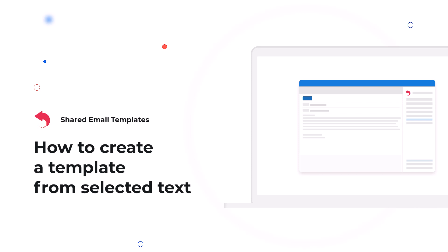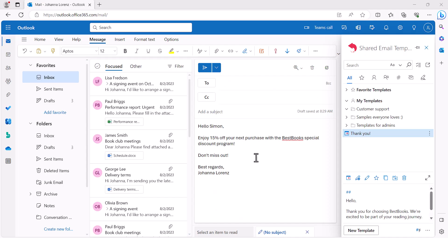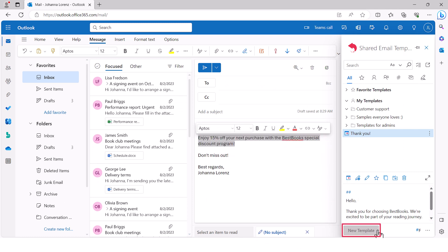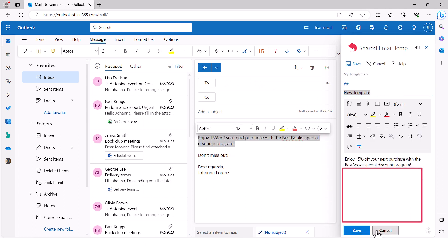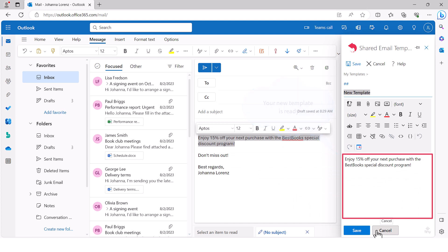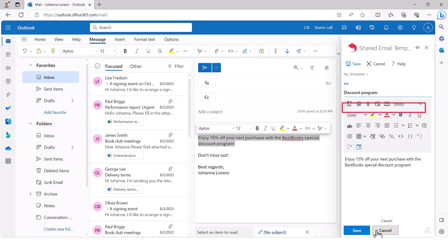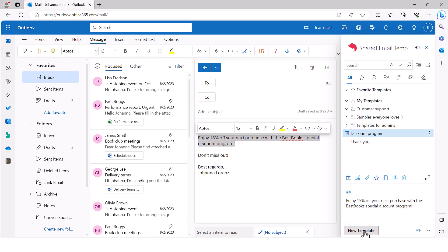Check your sent items folder. Perhaps you already have some messages you'd like to reuse. Convert them into templates. Select the part you want to keep as a template and click the new template button. Enter the name of your template. Click save. You're done.